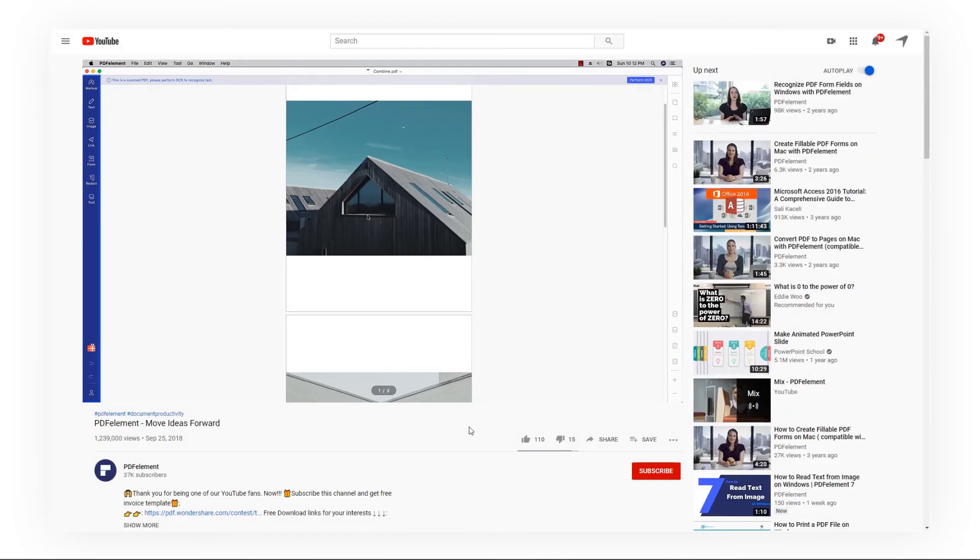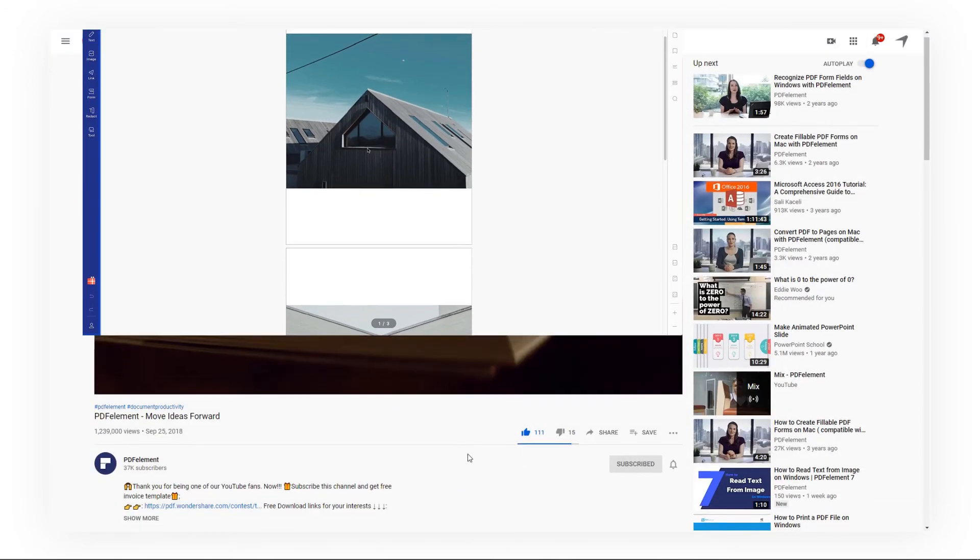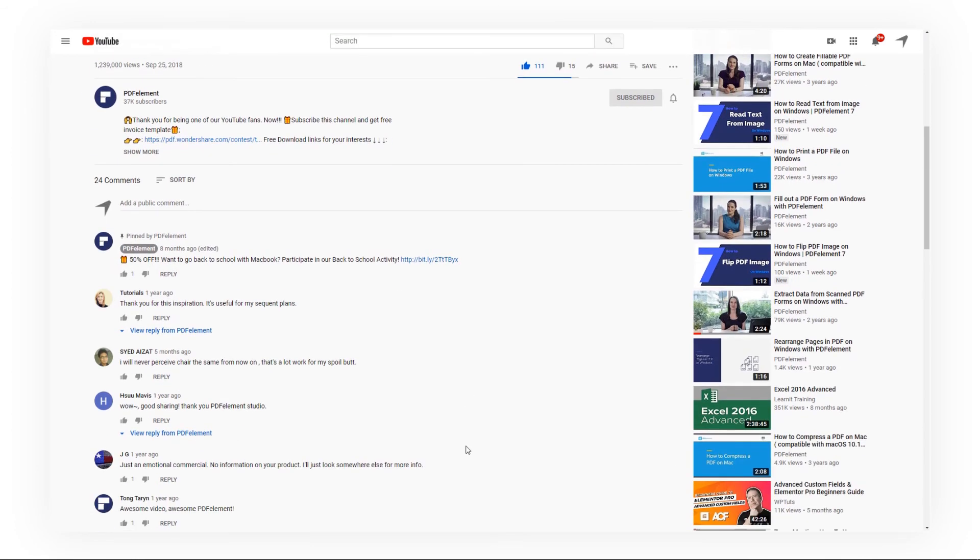If you found this video helpful, please give us a like and subscribe to our channel. Click the link in the description to try PDF element for free today.